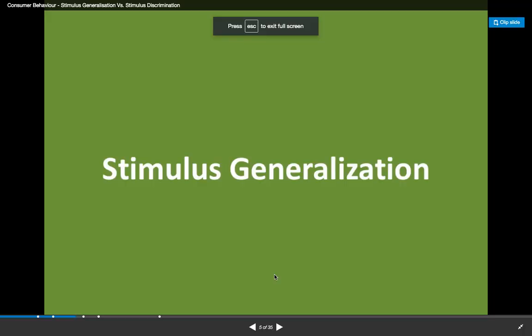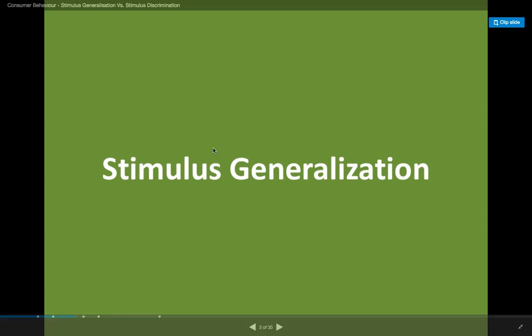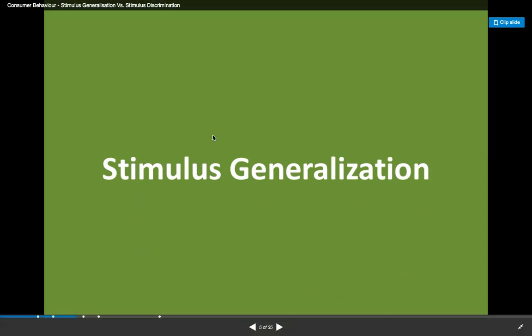Hello everybody. I wanted to take a moment just to talk to you a little bit about stimulus generalization today. This is one of our learning standards for principles of marketing, but it's not really detailed in your textbook, so I thought just making a separate video, hopefully just a couple of minutes, will be helpful to you as you prepare for your final exam and for your assignments this week.